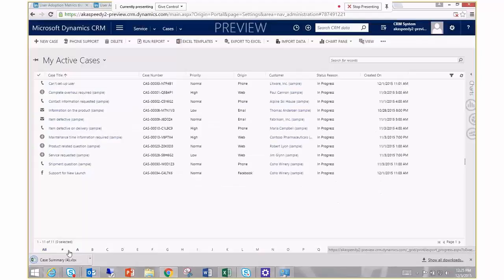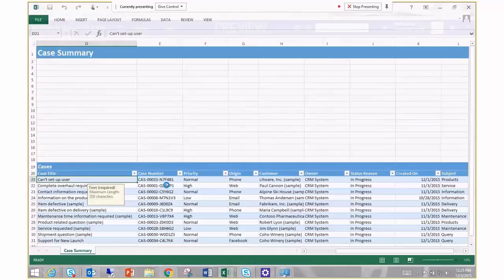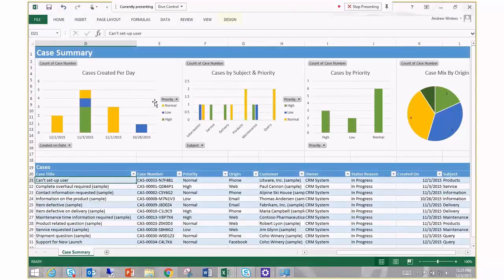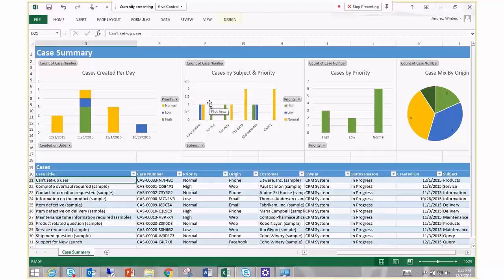I launch out my case summary report and you'll notice that real colorful graphical look at all the cases that I'm working with.